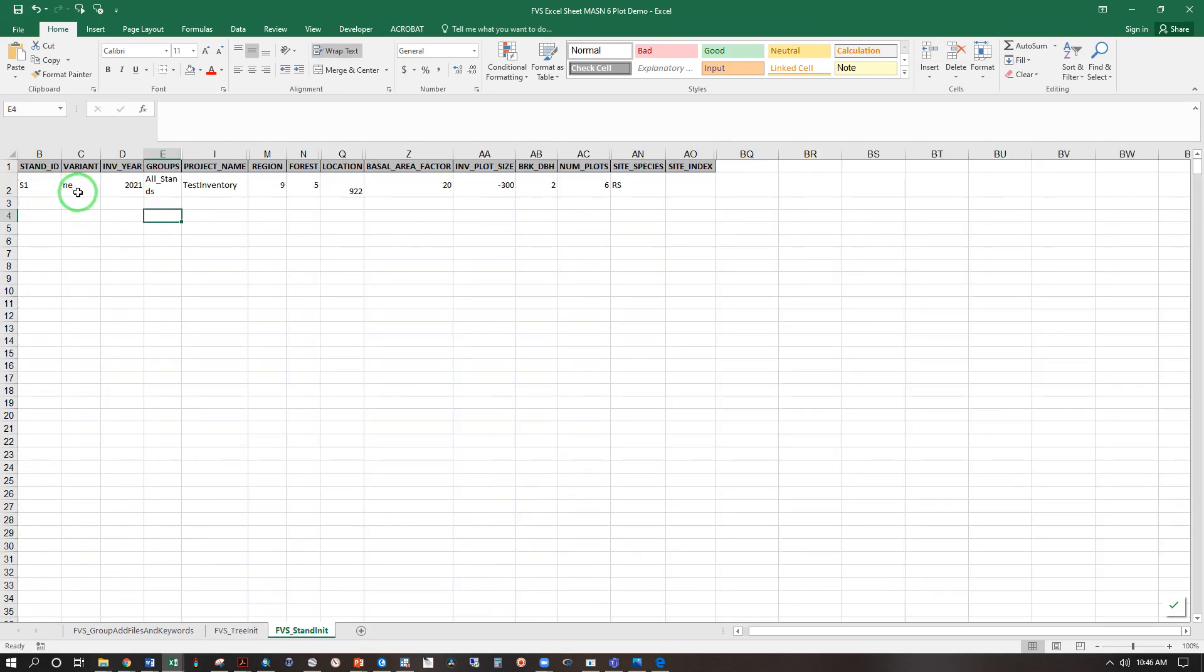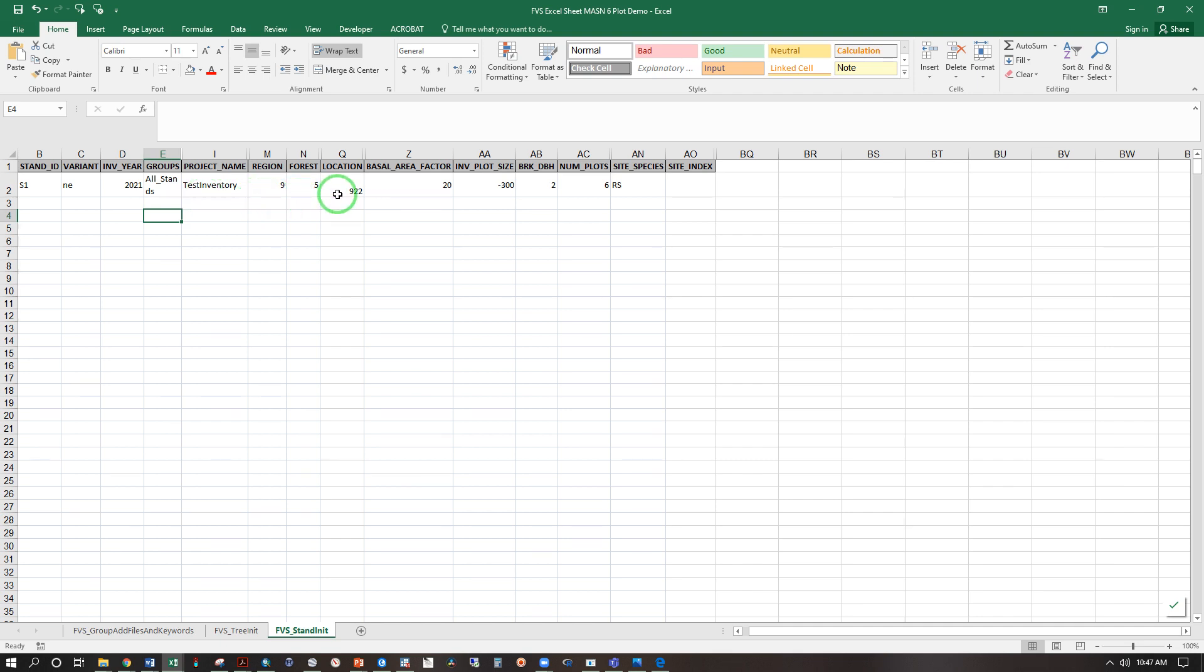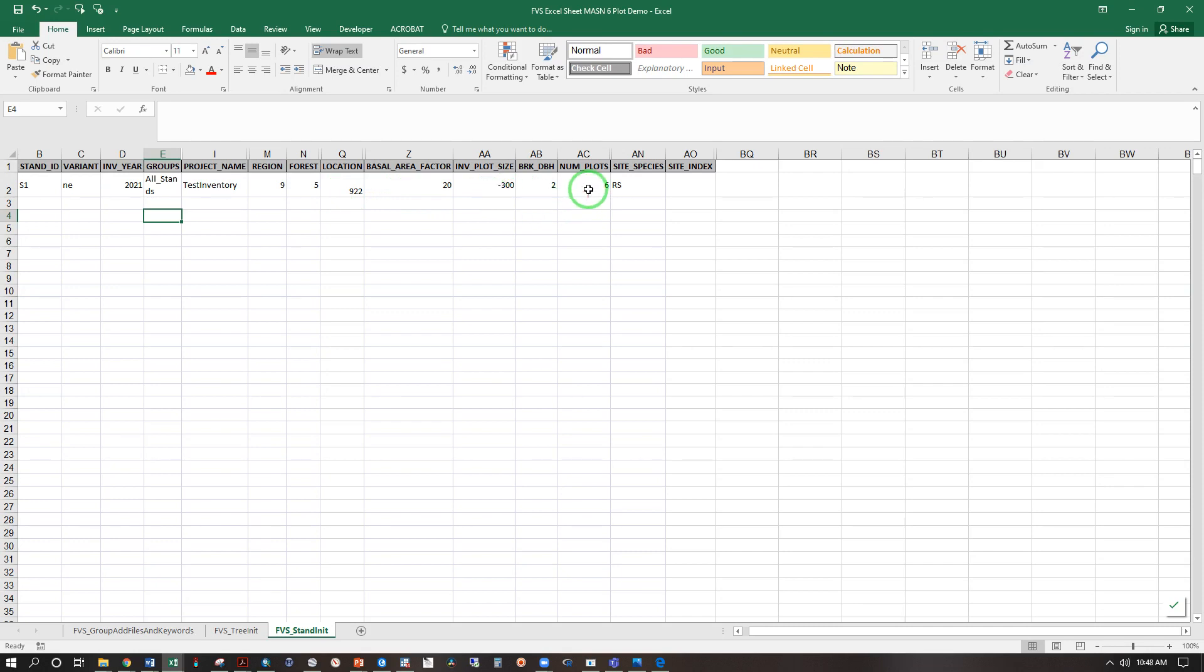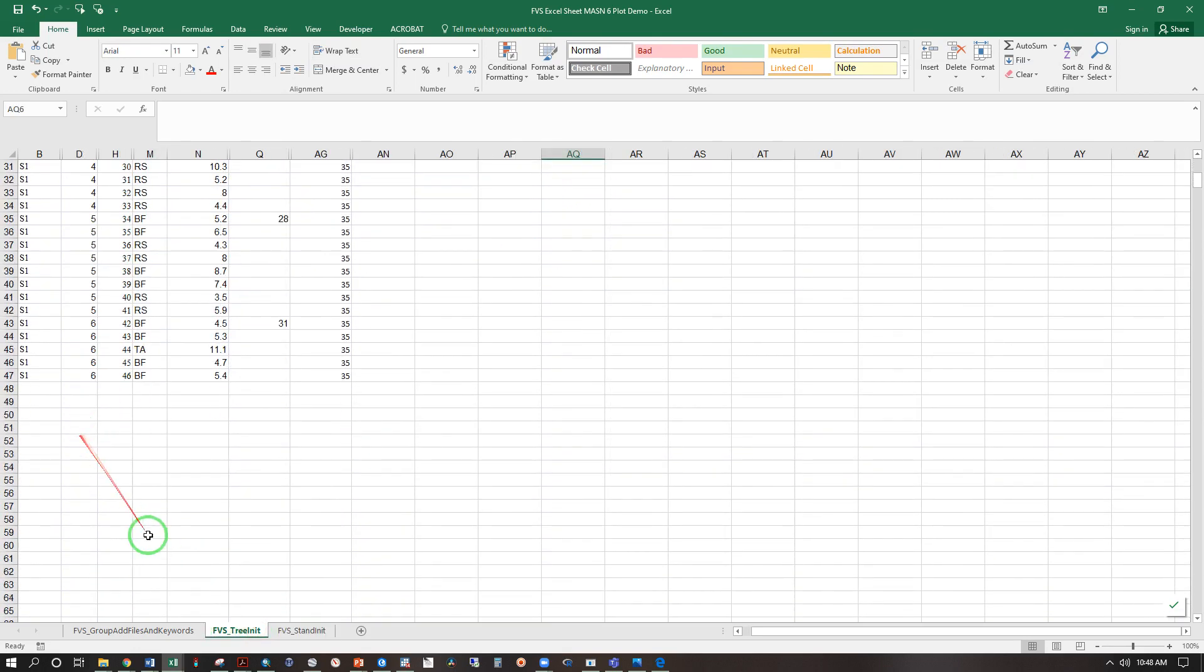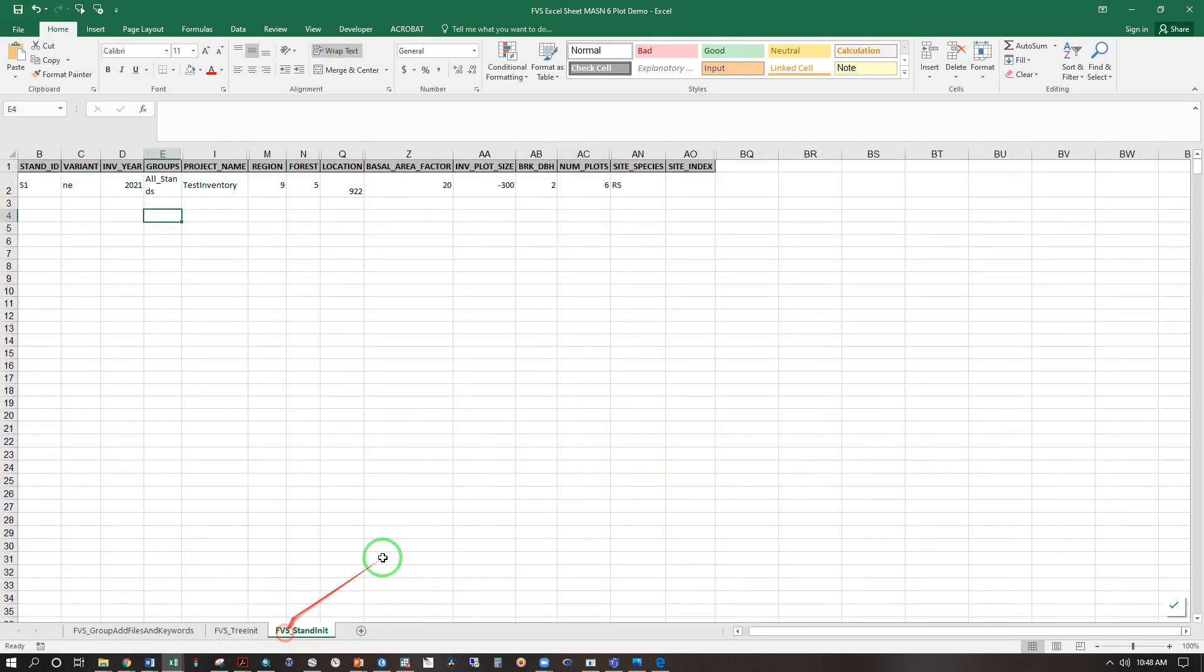We are using the Northeast and E variant of FVS with an inventory completed in 2021 using the groups All Stands and naming it Test Inventory. We are in US Forest Service Region 9, Forest Code 5, Location Code 922 for the White Mountains used throughout Maine. The data were collected using a basal area factor of 20, and those trees that are less than the break diameter of 2 inches will be treated in a fixed radius plot one three hundredth of an acre. And again, emphasizing that the number of plots here must match the number of plots here. And finally, if we had calculated the site index for this site, we would enter it here.